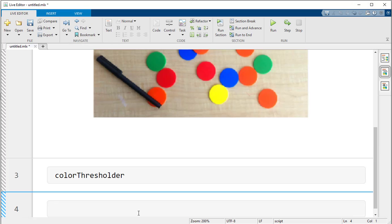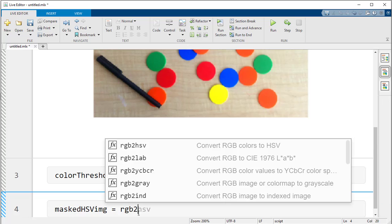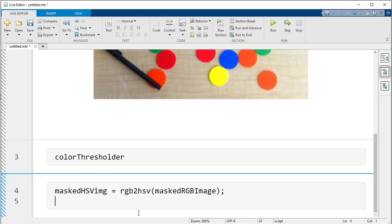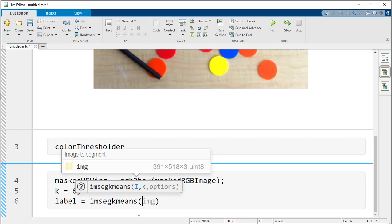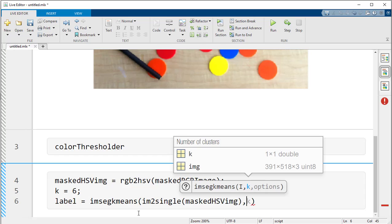Now let's implement k-means clustering on the exported image. The exported image will be in the RGB domain, so we should first convert it into HSV domain because clustering is much easier there — data points are more separated than in RGB or any other color space. I'm going to create a variable 'masked HSV image' and convert the exported image. Then I define the number of clusters: I have five chips and one black background, so I have six clusters. The k-means algorithm will generate a label image — for every pixel it assigns a label indicating which cluster that pixel belongs to, with output values from one to six.